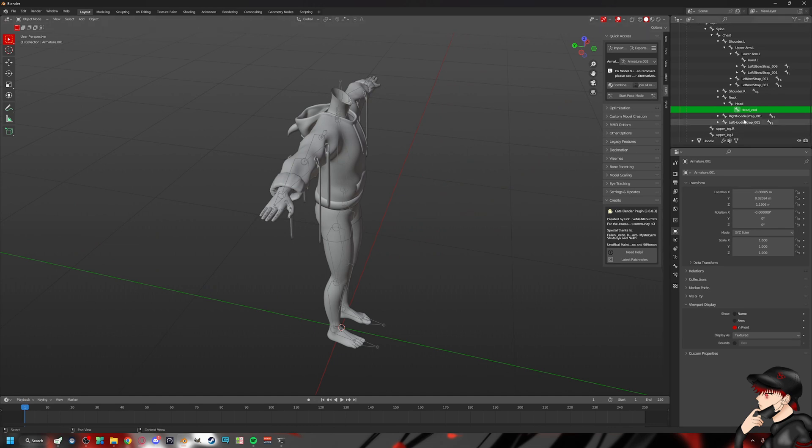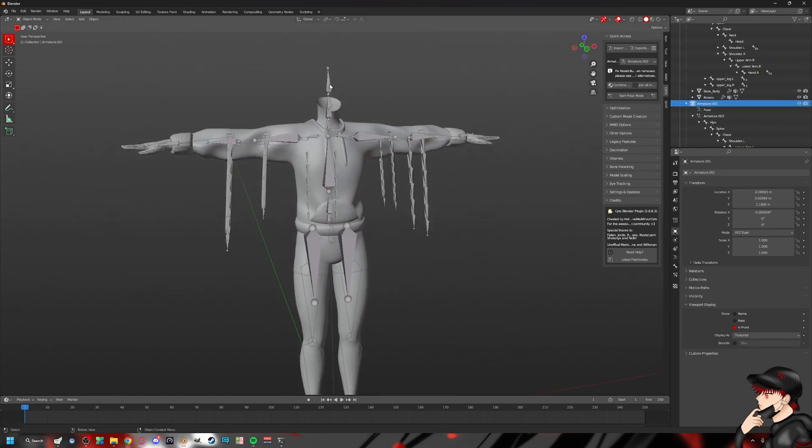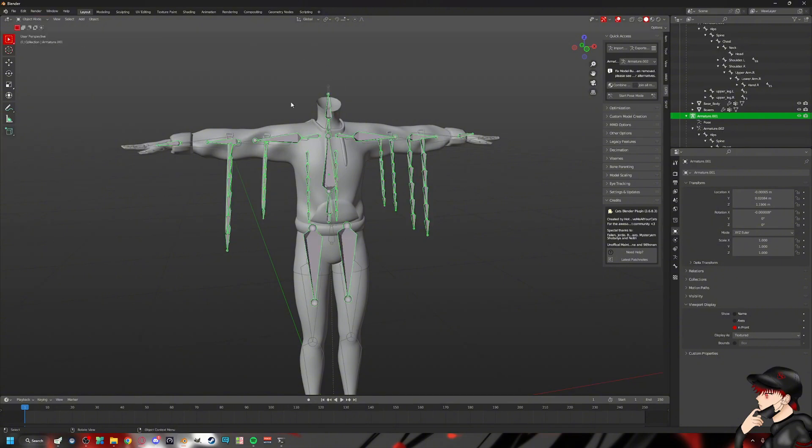So we could theoretically just delete that armature because it's just very high up there for no reason. So we don't need that bone. So we can just delete that.